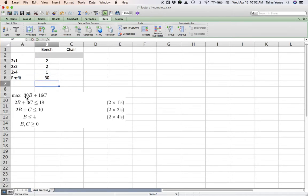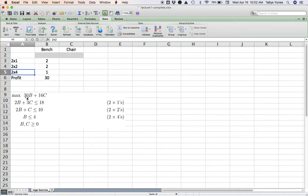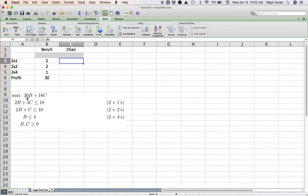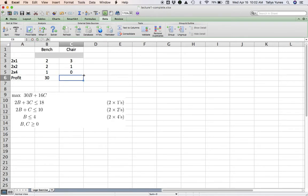So for bench, the numbers in front of B in each of the first three constraints are 2, 2, 1. And then in the objective is a 30. So below the bench variable I'm gonna write 2, 2, 1, and 30 for the objective. And I labeled these rows here: this is the 2x1 number, that's the 2x2 number, 2x4 number, and the number in the profit formula.